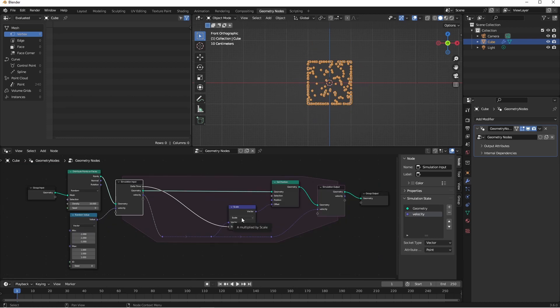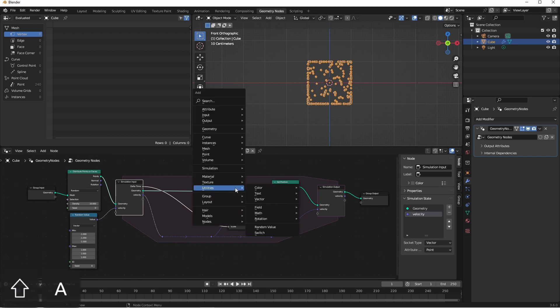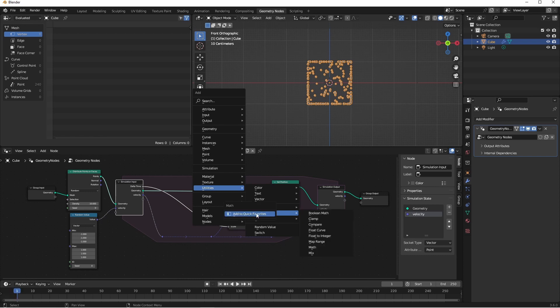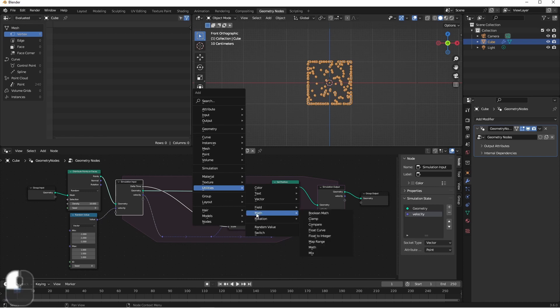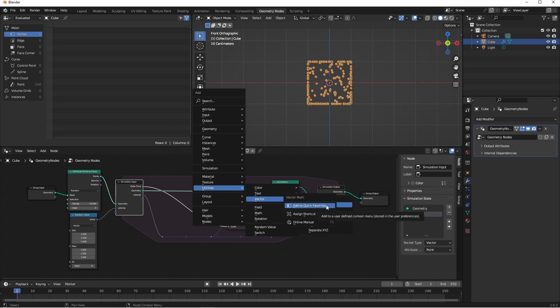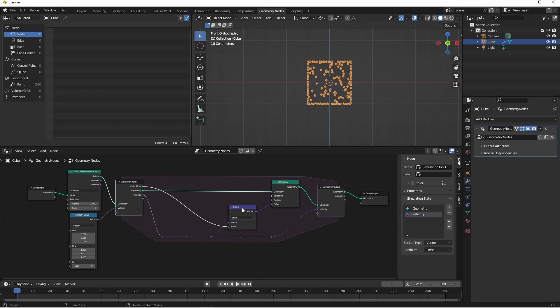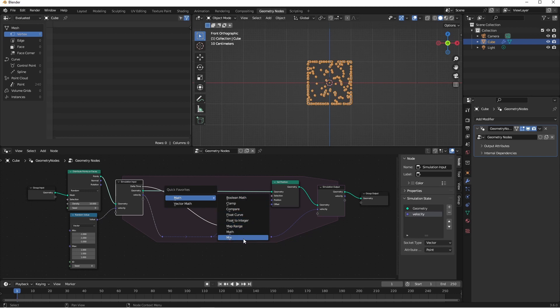There are some nodes that I find myself adding a lot. And just like with other commands in Blender, you can add these to your quick favorites menu. So the math and vector math nodes are two nodes like that. I'm going to press shift A, go down to math, right click, and say add to quick favorites. I'll go up to vector, vector math, and say add to quick favorites. Now if I want to add one of the math nodes, I simply press the Q button. I've got all of these math nodes here and my vector math node here with a single keystroke.